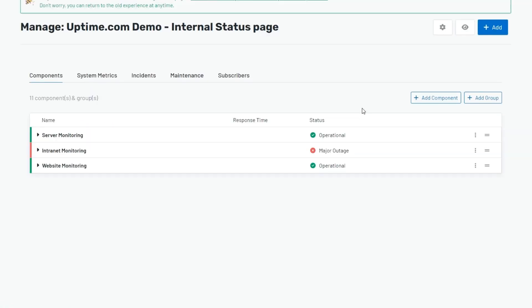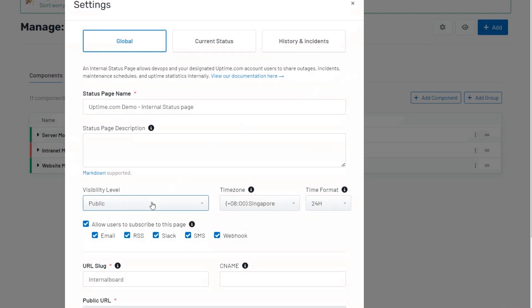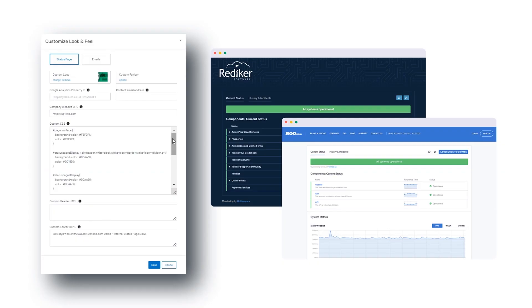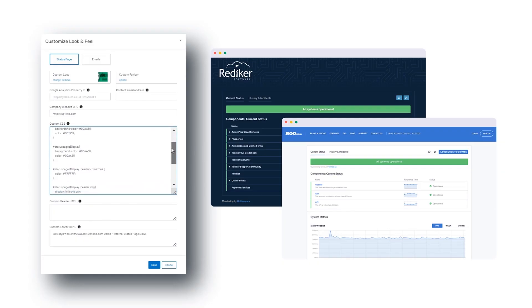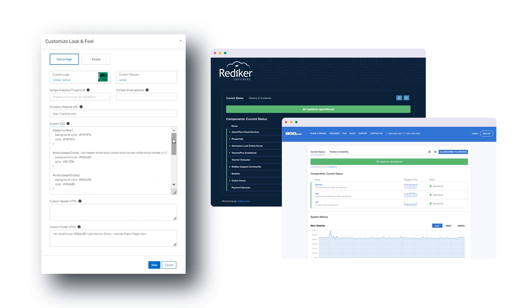Whatever your type, all status pages are created equal with consistent structure, setup, and features across all types, like the ability to make pages public or private. The control to automate status updates by linking status page components to your Uptime.com checks.